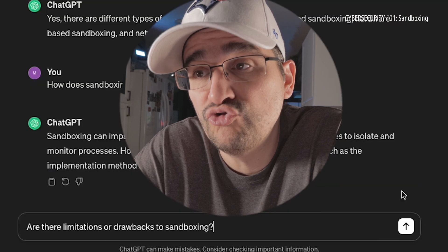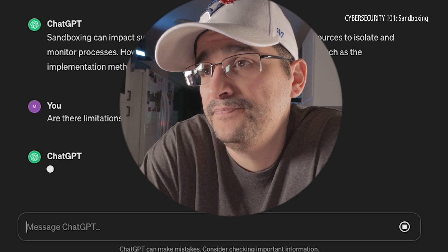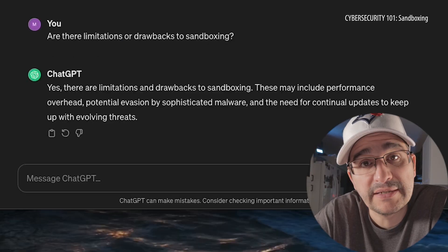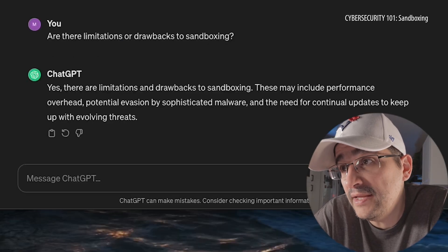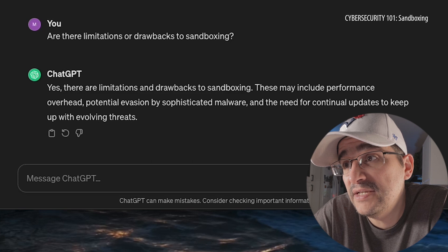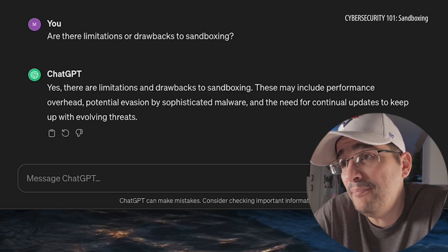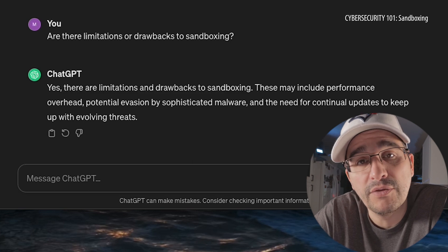Are there limitations or drawbacks to sandboxing? Yes, there are limitations and drawbacks to sandboxing. These may include performance overhead, potential evasion by sophisticated malware, and the need for continual updates to keep up with evolving threats. So you've got to make sure that you keep it updated or you're not going to catch the latest and greatest. Don't forget to do that — patches, updates, all that fun stuff.